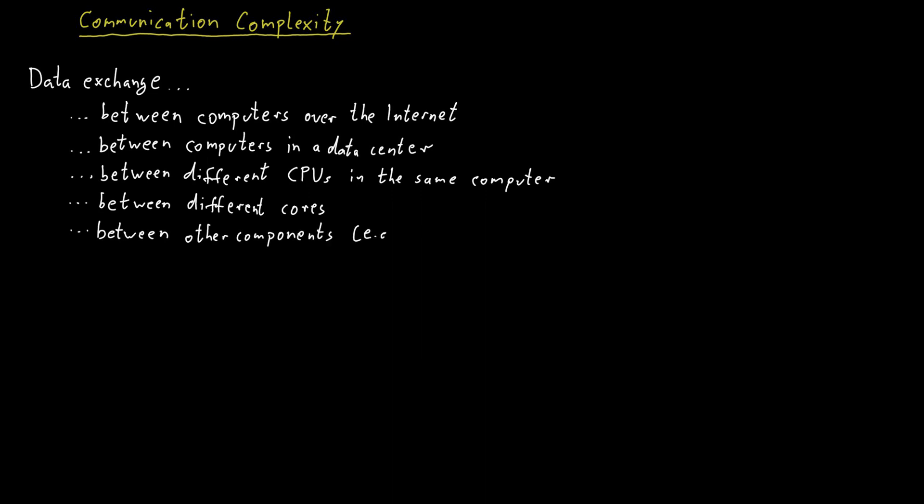And so on. So we can really have communication on a wide variety of different scales. The area of computational complexity that studies problems like this is called communication complexity.